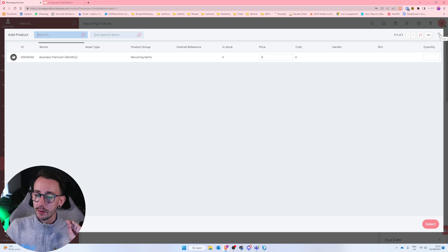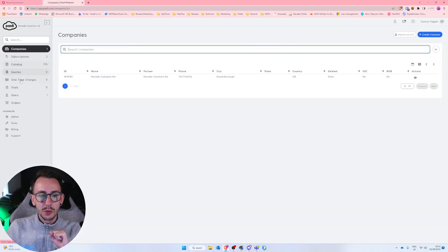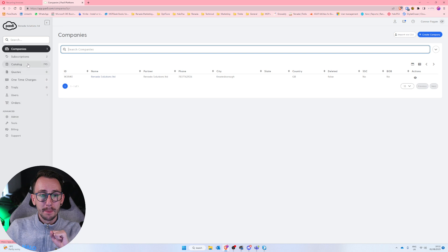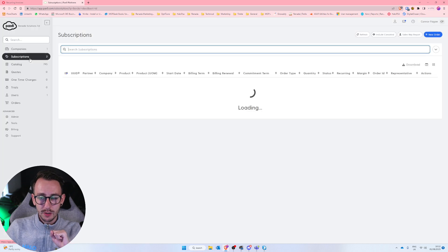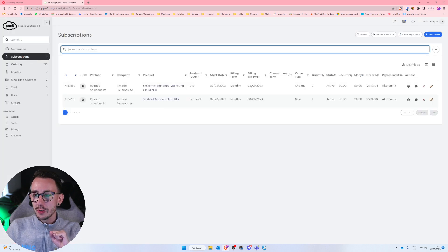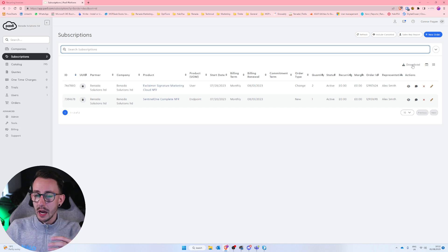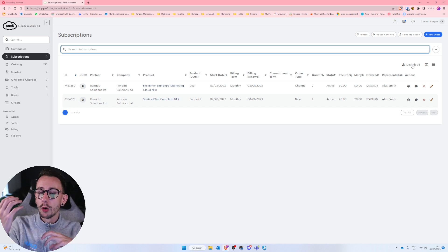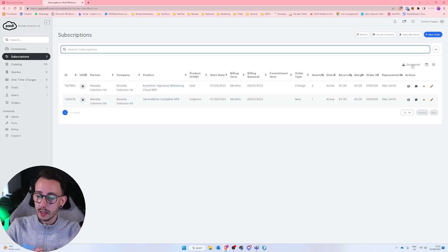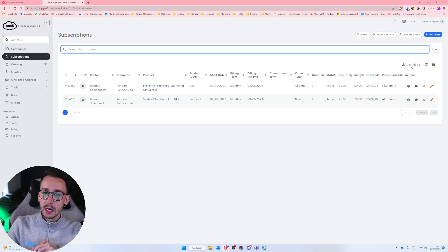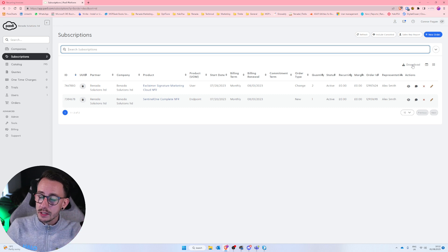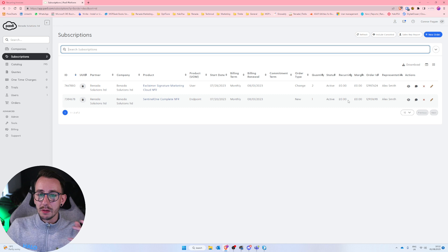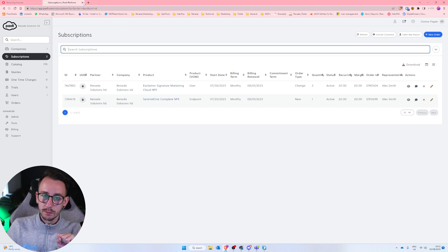So you will not find any of your Pax8 subscriptions inside of Halo. However, what you can do from Pax8 is go down to subscriptions. And you can export or download all of your products that you resell. And then you can import those into Halo. Again, it's down to how you want to display that information. What I usually recommend is when customers start creating their recurring invoices, that they actually manually make them, but that's up to you.